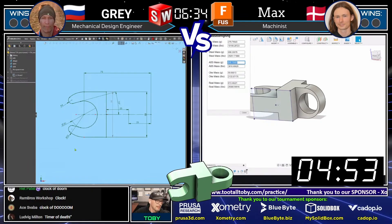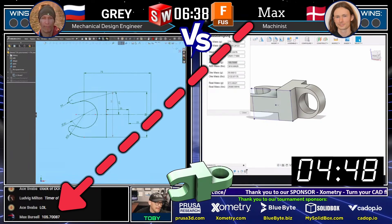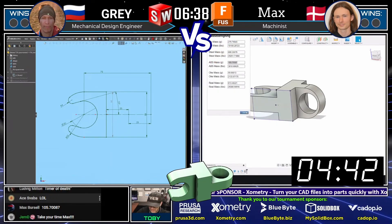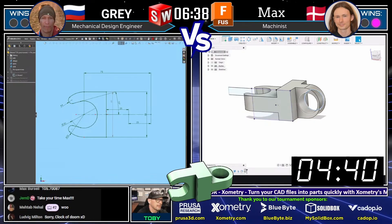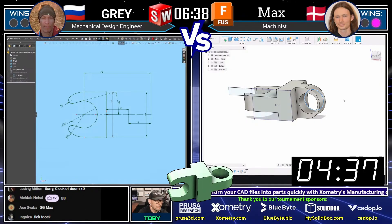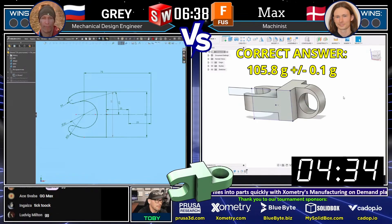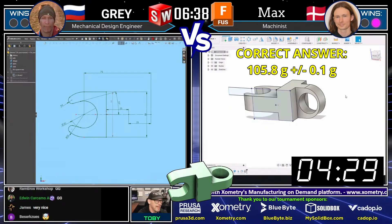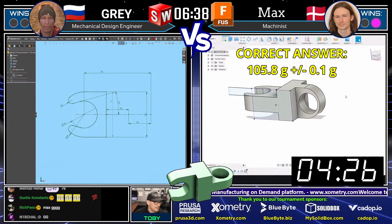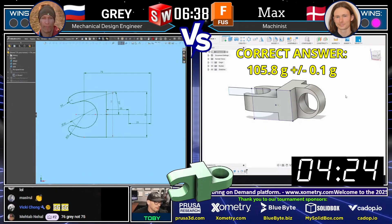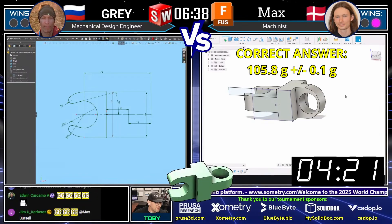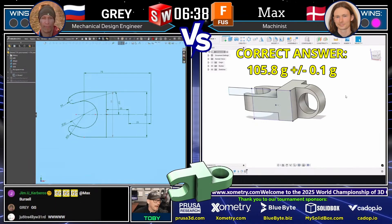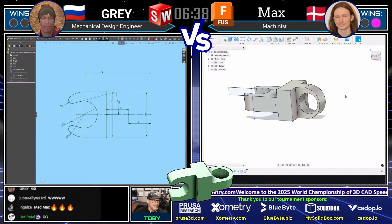Everybody in the chat loves the Clock of Doom! Max comes in with an answer: 105.7 grams — and that is correct! The answer was 105.8 plus or minus 0.1, and 105.7 is within tolerance. Max earns the first point — Fusion versus SolidWorks, Max wins. Good job Max, congratulations!